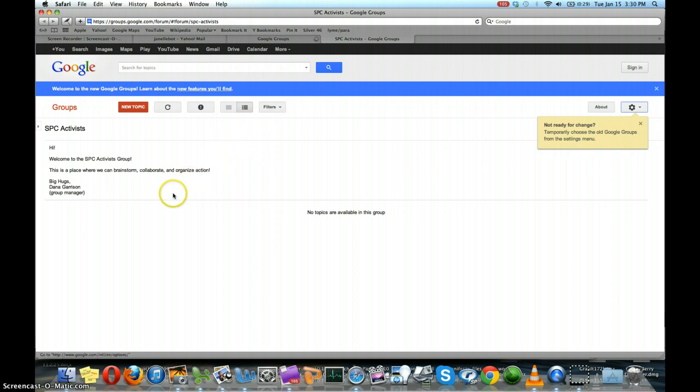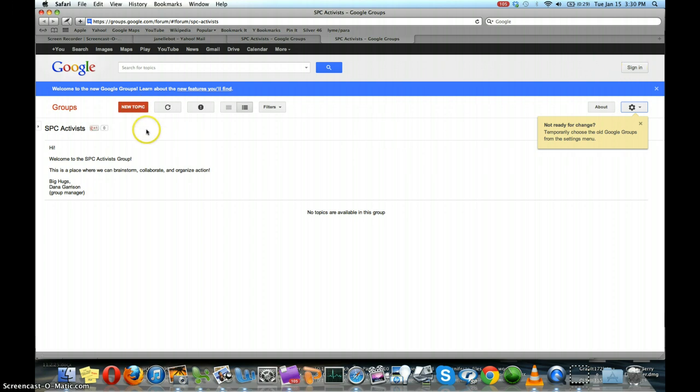When you arrive on the group page, you're not quite in the group yet. What you'll want to do is either click new topic or sign in. Either way will get you started. So we'll just click new topic.